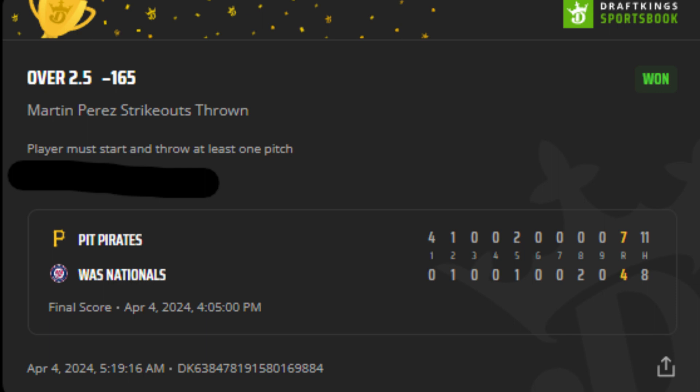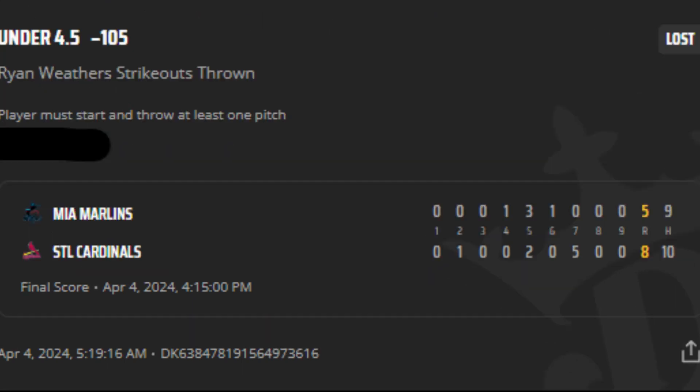Ryan Weathers under four and a half - I believe he had six or seven strikeouts, so we didn't cash at minus 105. A two and two day overall - not great but not terrible. Let's move on to today's plays.